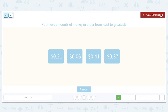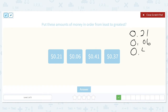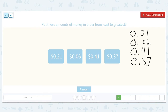We're going to put these amounts of money in order: 21 cents, 6 cents, 41 cents, and 37 cents. Again, we don't have any full dollars — they're all zeros in the ones place, so we can't use those to compare. In the tenths place we have 2, 0, 4, and 3. 0 is the smallest, so that will be our first one. 2 is the next smallest out of 2, 4, and 3, so that will come second.